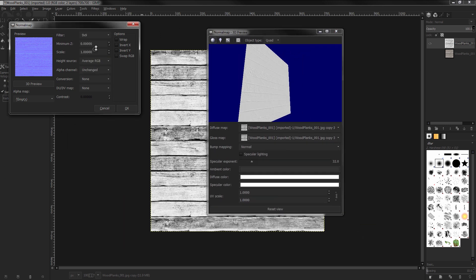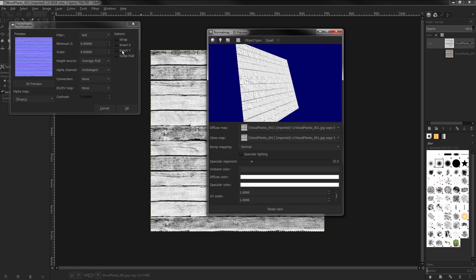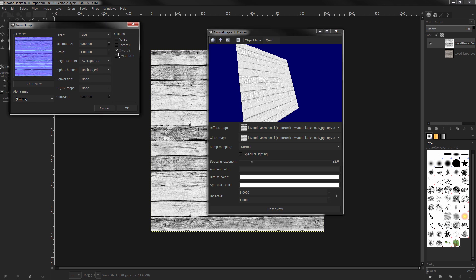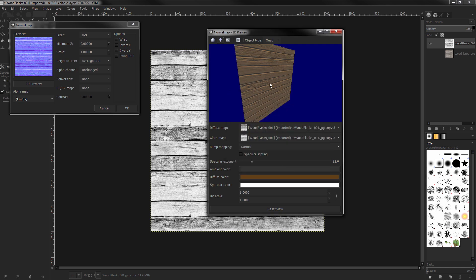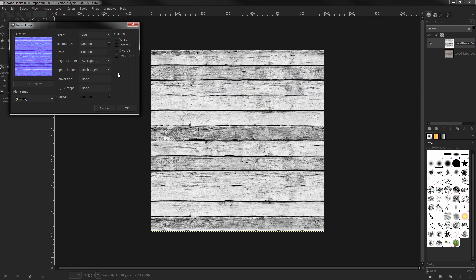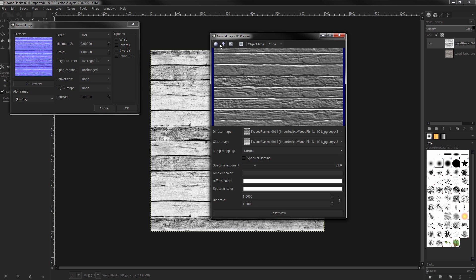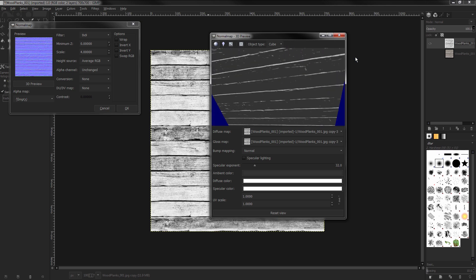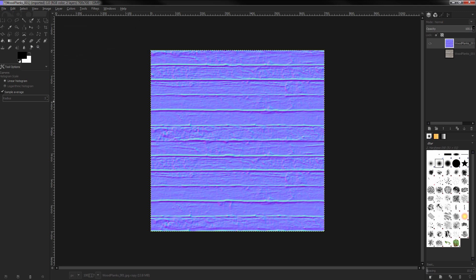The maps I will be creating using GIMP are: a normal map, using a free normal map plugin for GIMP available on the internet; and an albedo map, which is similar to a diffuse map but has less contrast — there are no absolute blacks or absolute whites on it. What you try to simulate is the surface as it is, with the absence of light information.